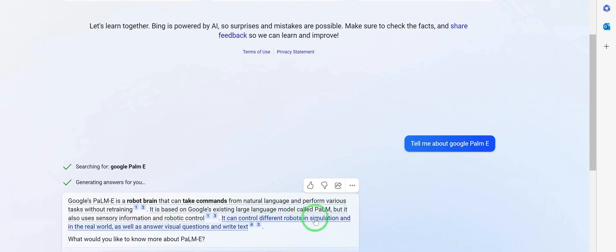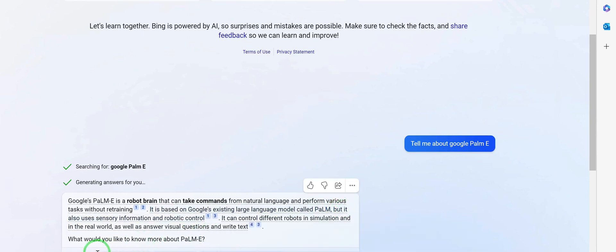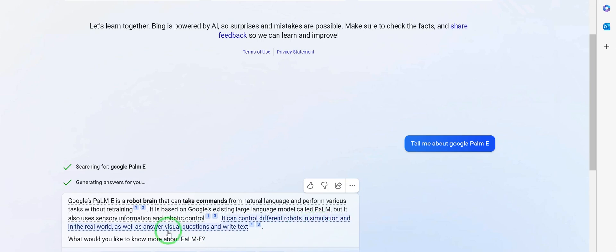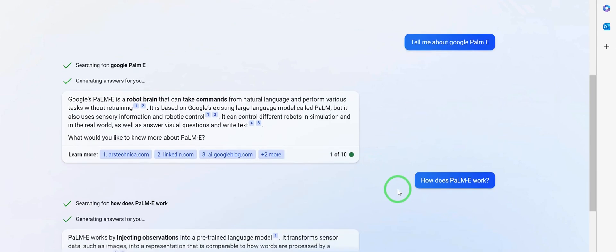It also uses sensory information and robotic control. It can control different robots in simulations and in the real world, as well as answer visual questions and write text. So it can do all of this.